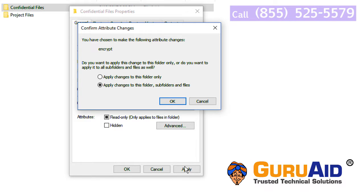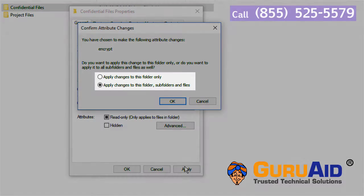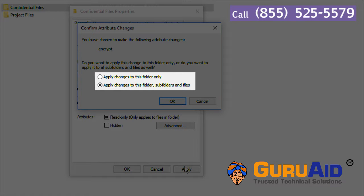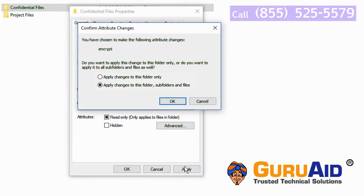Make sure that radio button next to apply changes to this folder, subfolders, and files is selected. Click on OK.